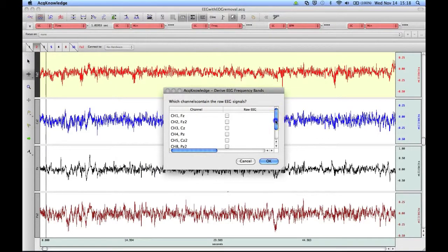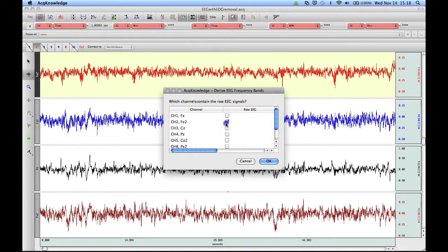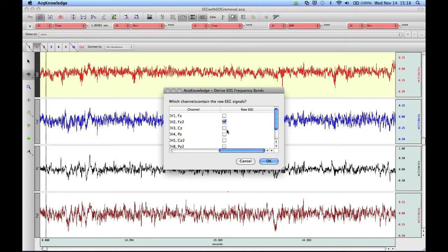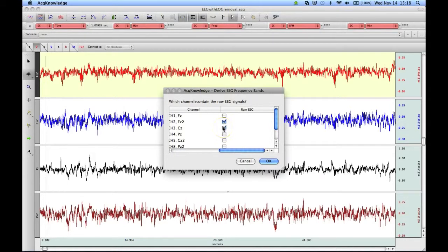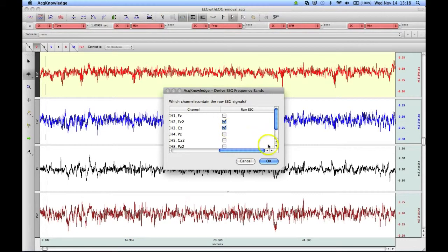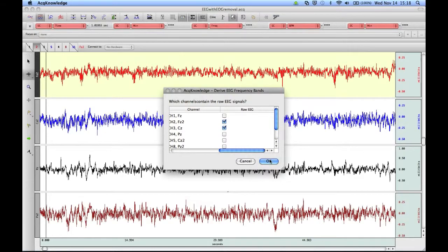Here you'll see our multi-channel selector, and we can again choose the channels that we're interested in for the Derive EEG Frequency Band analysis, and then we can click on OK.